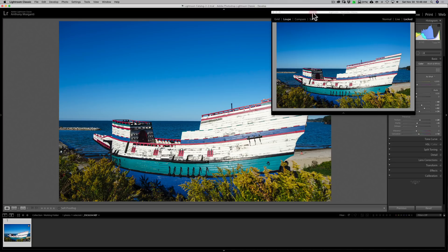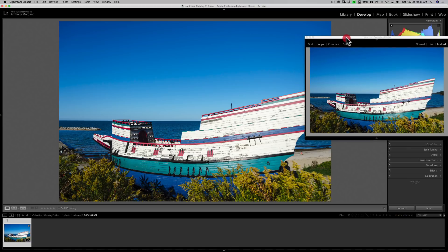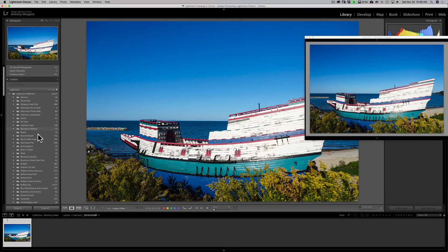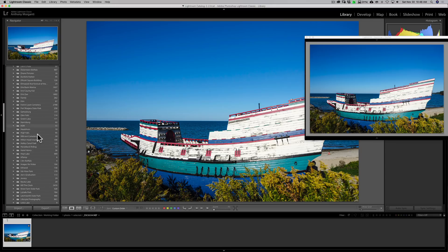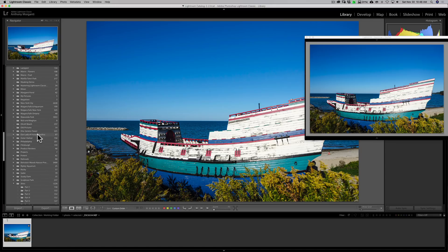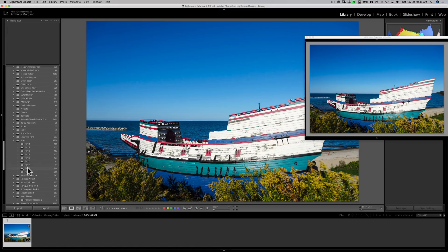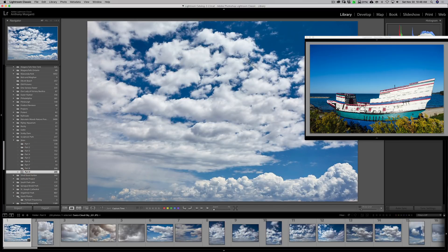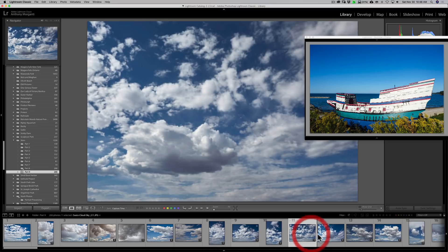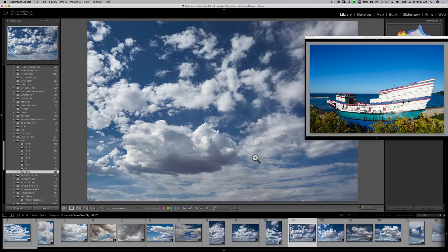Now I can move it around to wherever I need it. I can go over to the Library Module and then jump over to the skies folders. If I can find them... there it is. We'll just click on a folder and now I see my skies in the main screen.